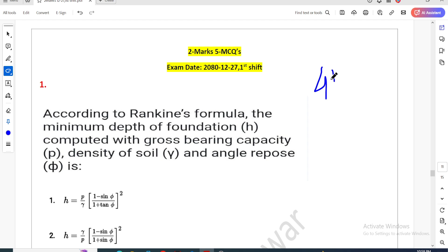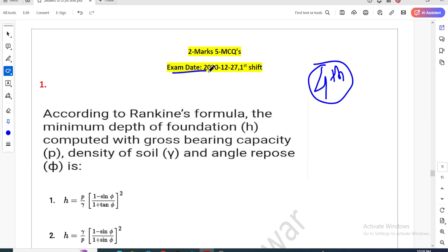I am going to start the first, second, third, and fourth NECK license exam. The exam date is 2021, that is 12-27. The first shift has 10 MCQs tentatively.